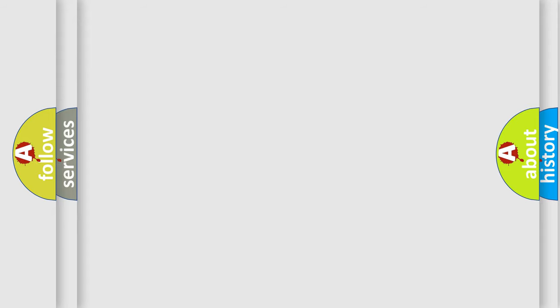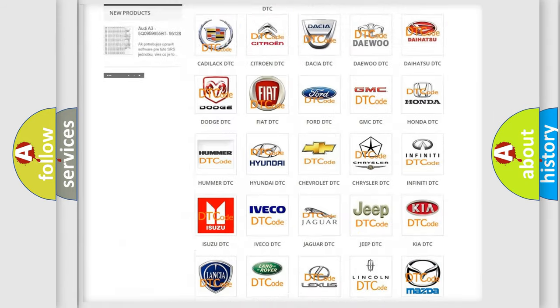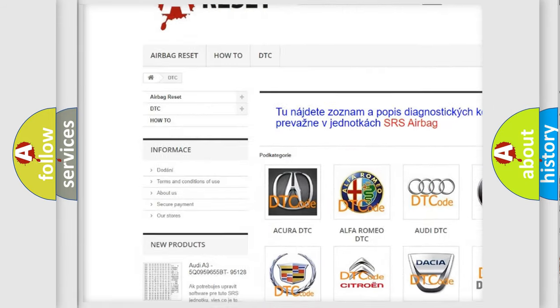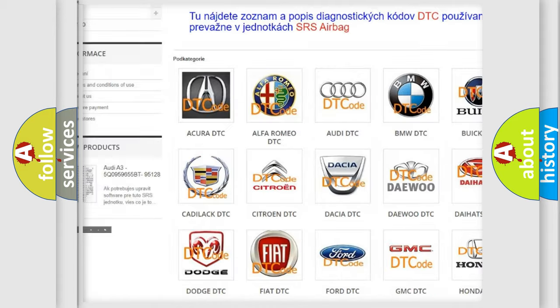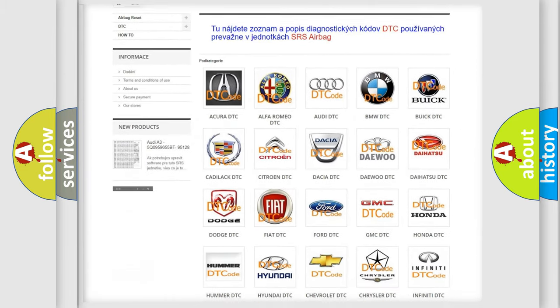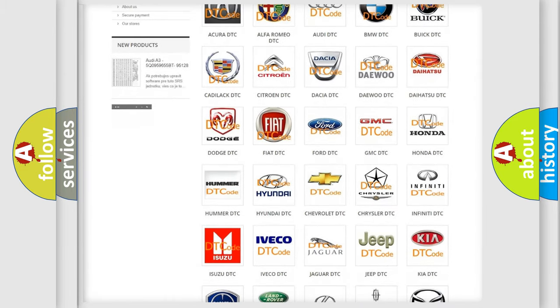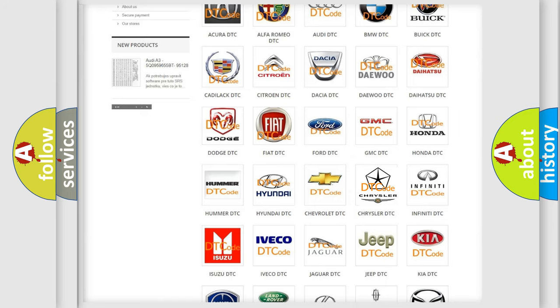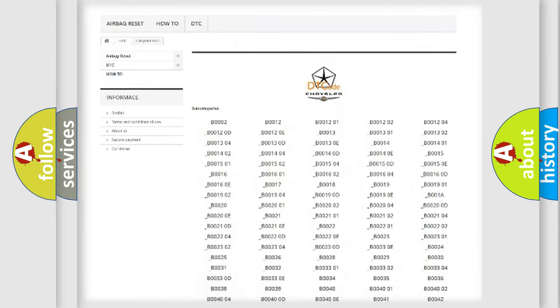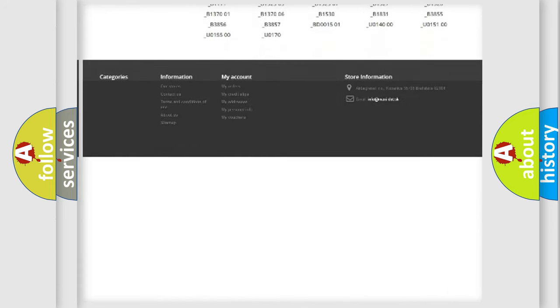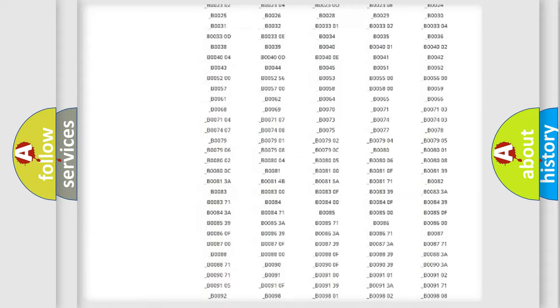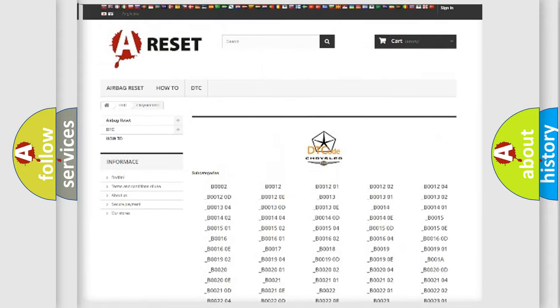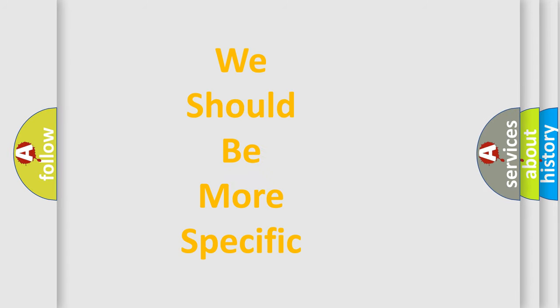Our website airbagreset.sk produces useful videos for you. You do not have to go through the OBD2 protocol anymore to know how to troubleshoot any car breakdown. You will find all the diagnostic codes that can be diagnosed in Chrysler vehicles. Also many other useful things. The following demonstration will help you look into the world of software for car control units.